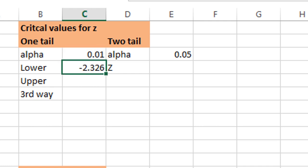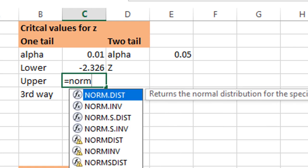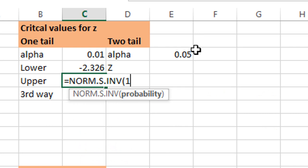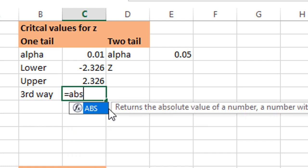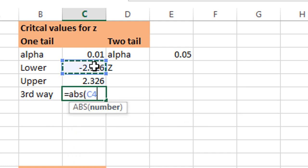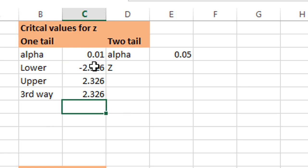I can show you for a different level of significance: minus 2.326 for 99% confidence level or 1% level of significance. For the upper tail value, use NORM.S.INV and subtract your area from 1. It will give 2.326 as a positive value. If you want to calculate this another way, use the ABS function on the lower tail value to get the positive value used for the upper tail Z test.